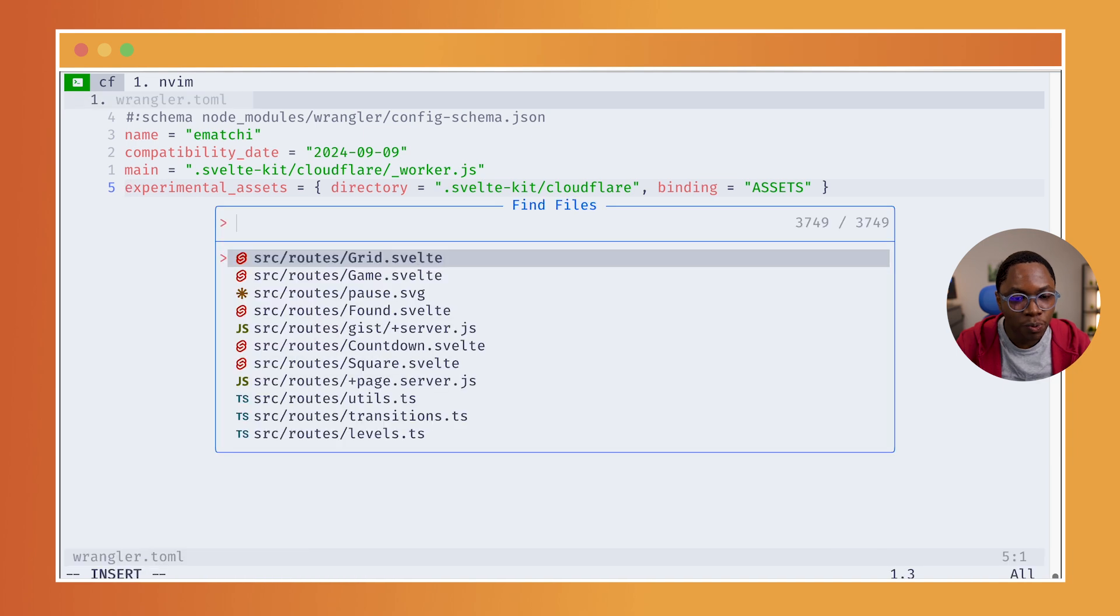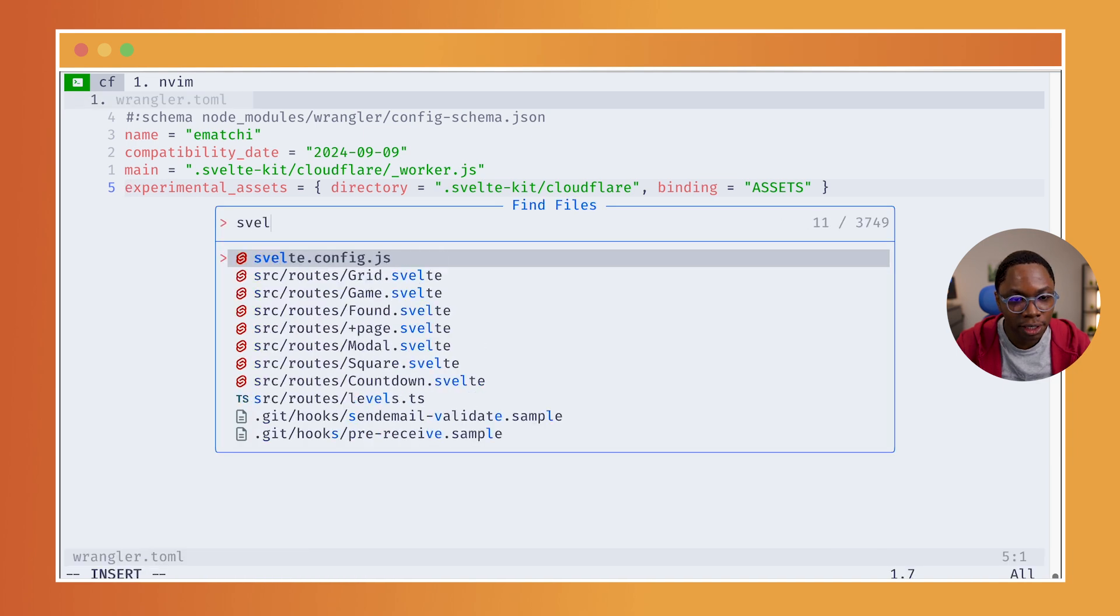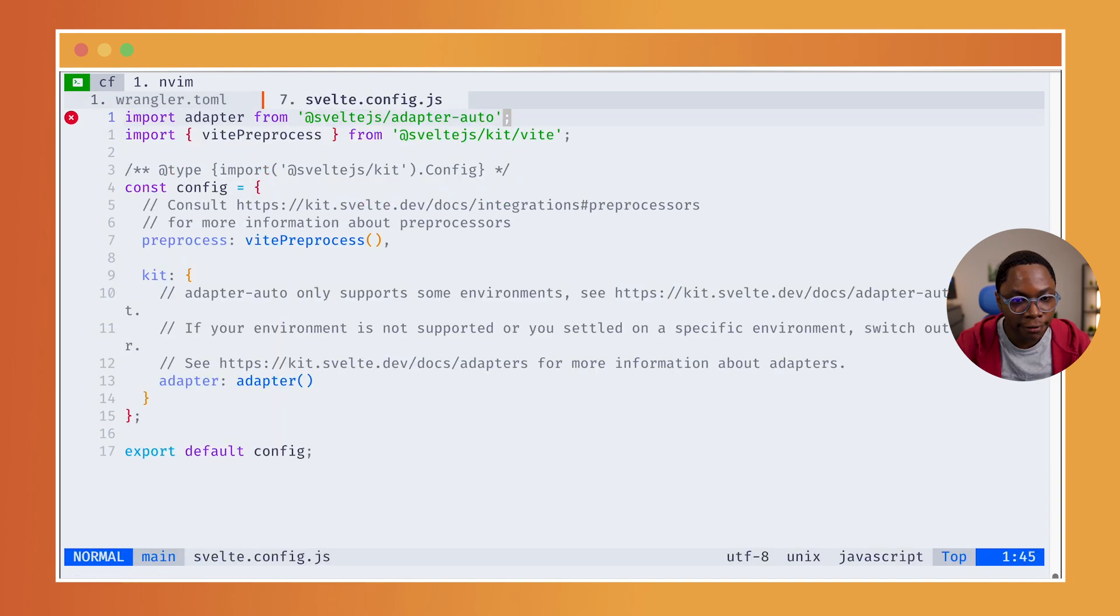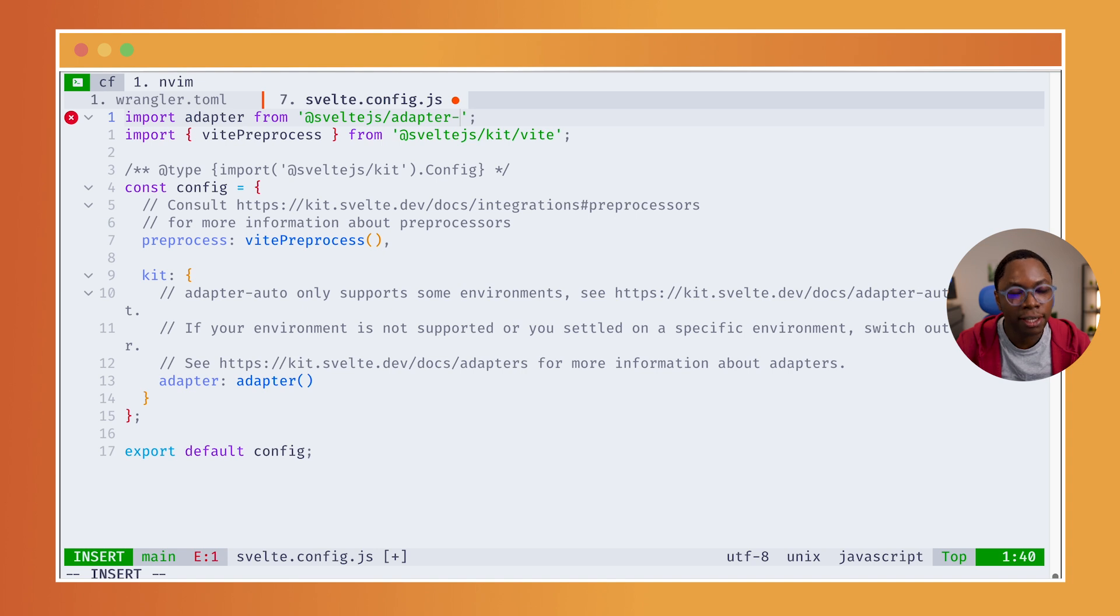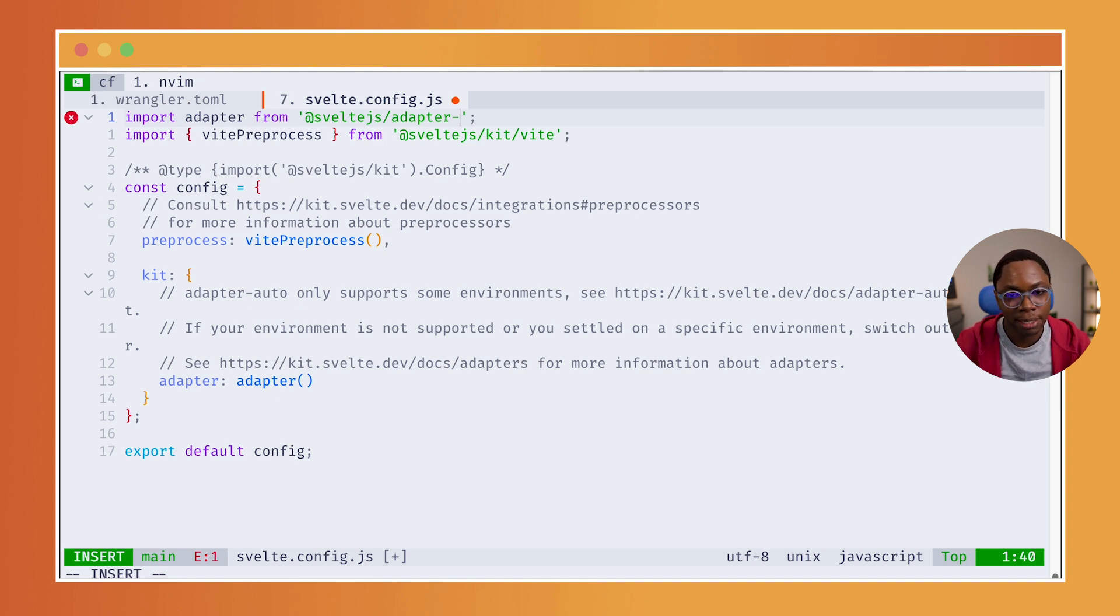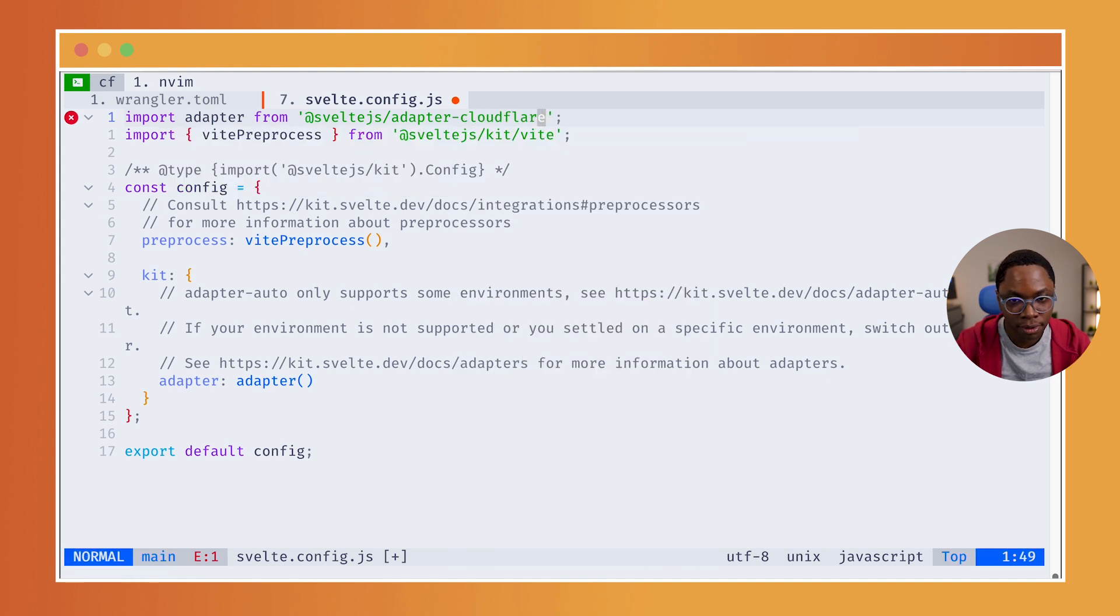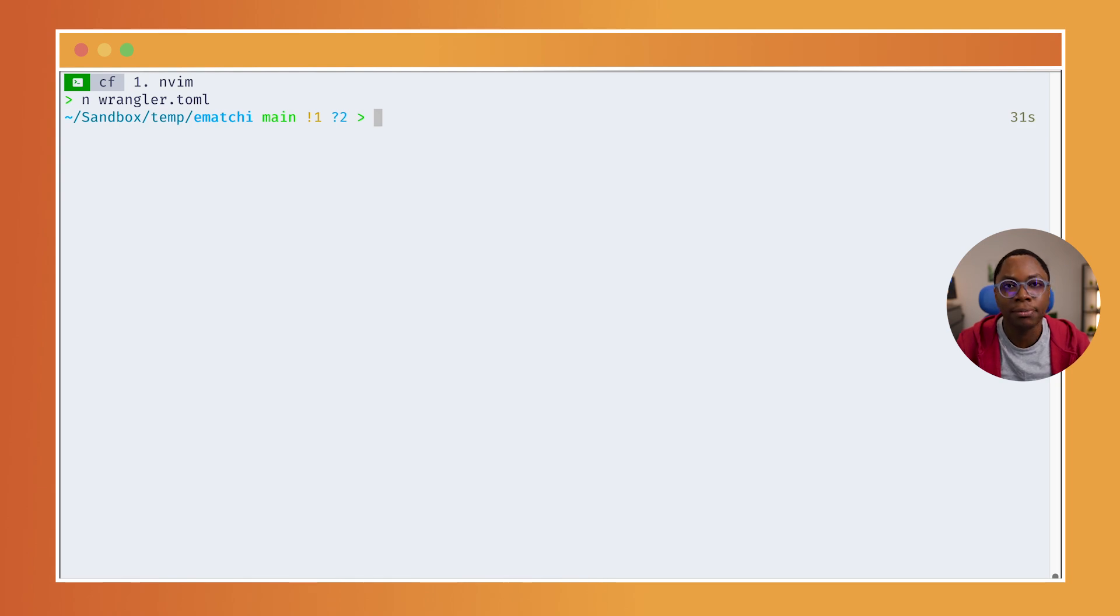And then we can open this .svelte config.js. And let's make a small change here to use the Cloudflare adapter instead of the auto adapter. So, this is going to be adapter-cloudflare. And we can save this and quit the editor.